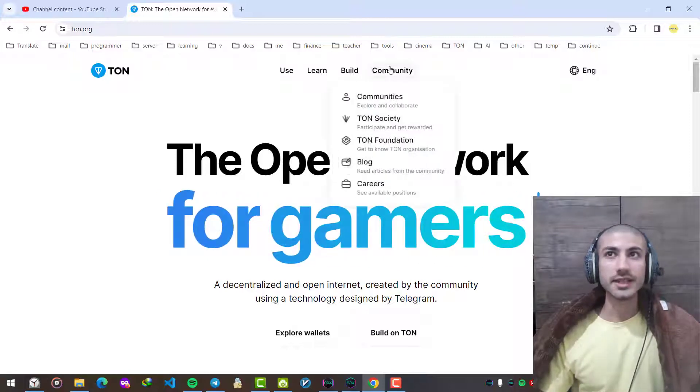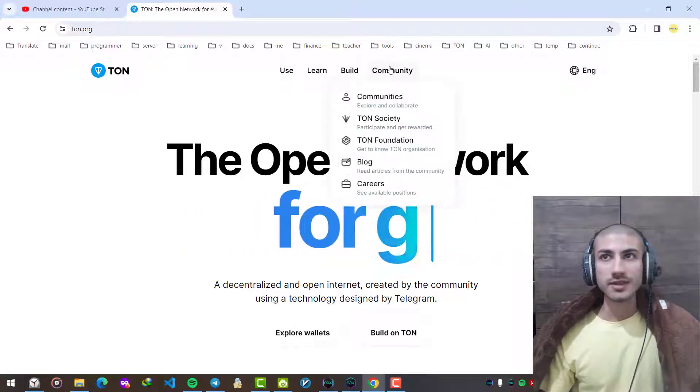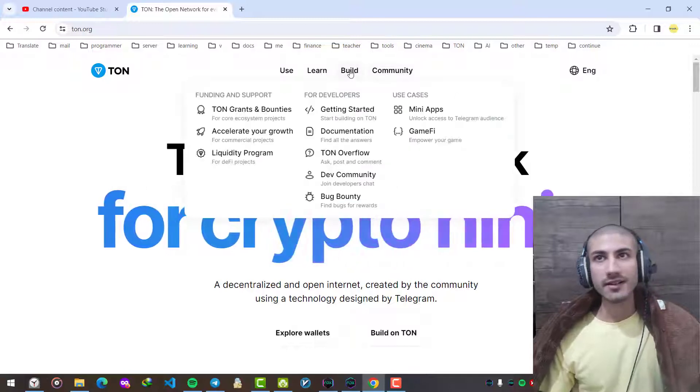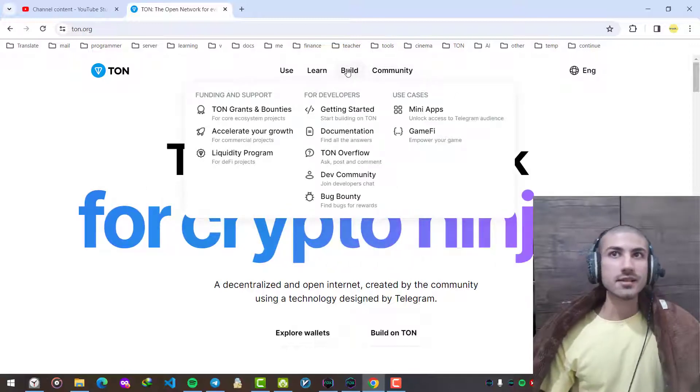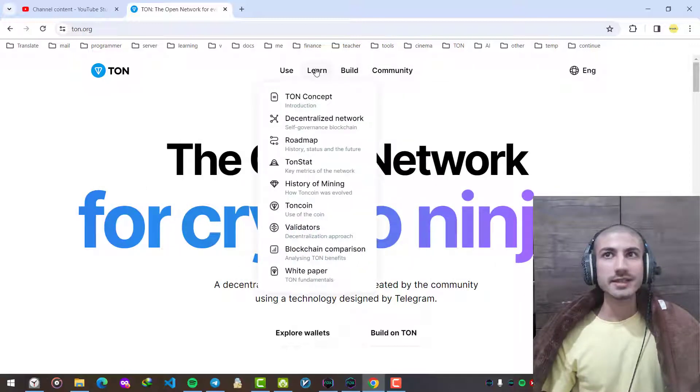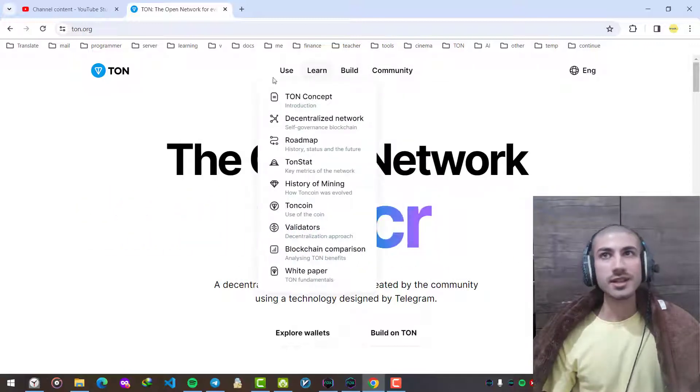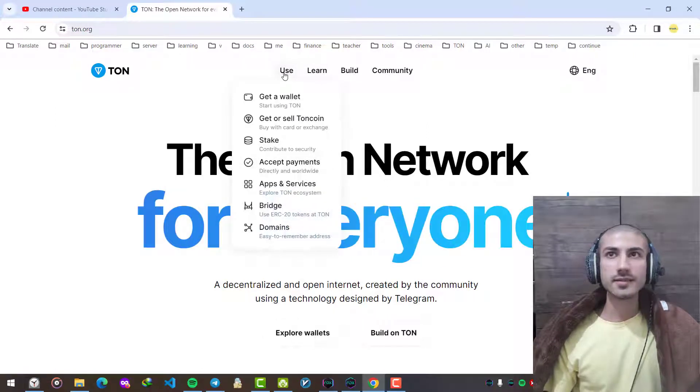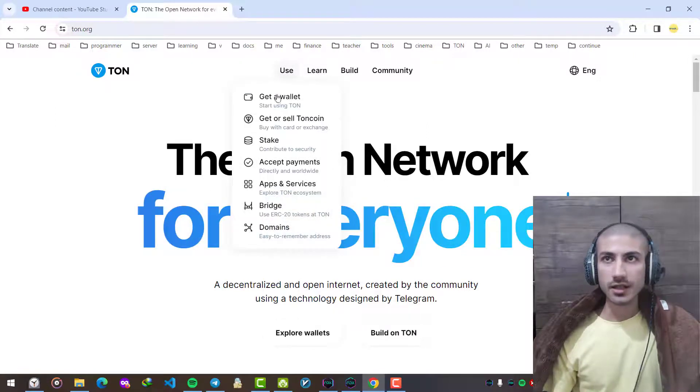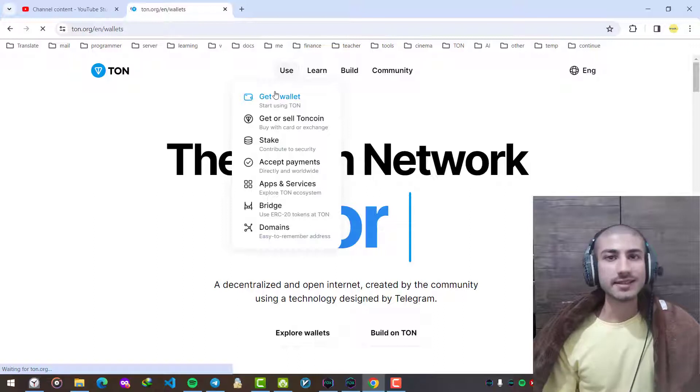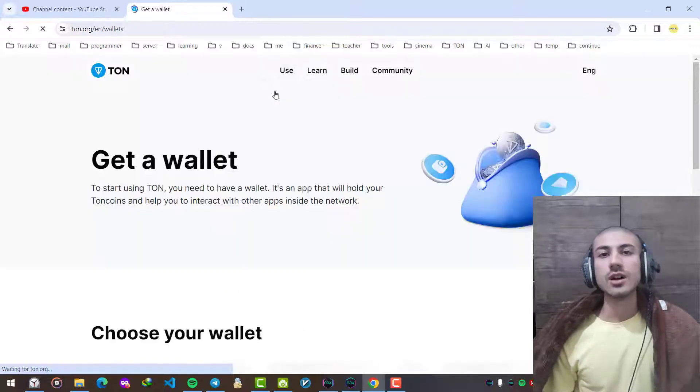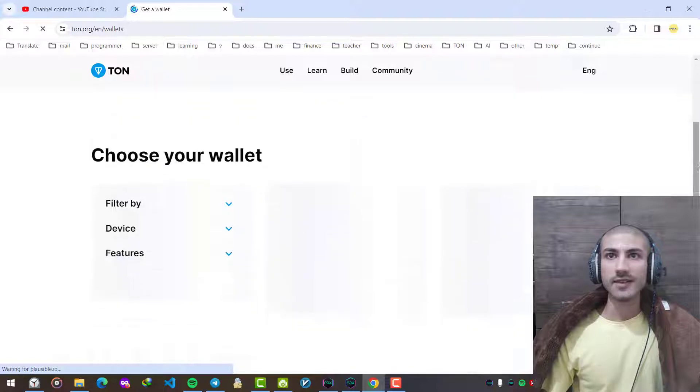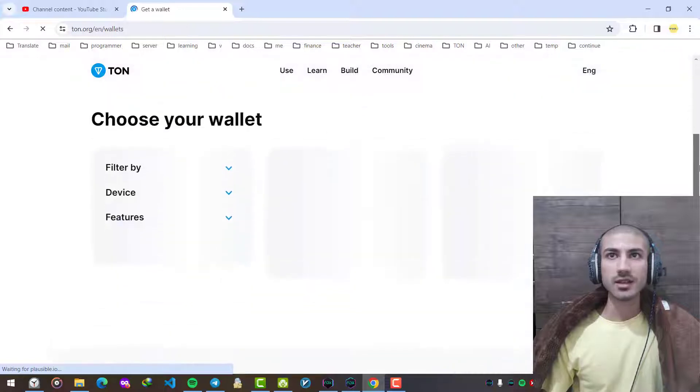But today we are going to use the wallet section to check available wallets for TON coin. After this page is loaded you can see lots of different applications.